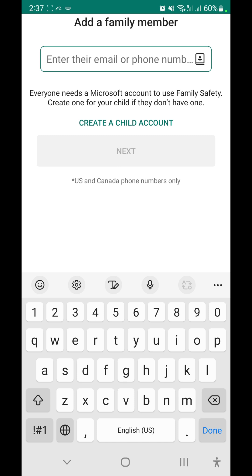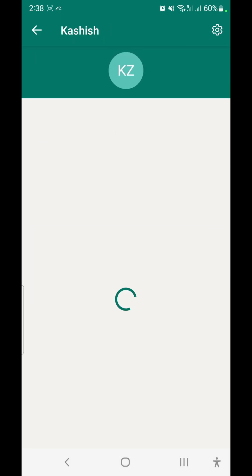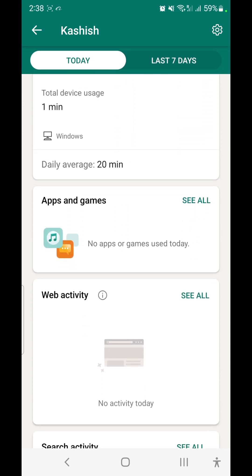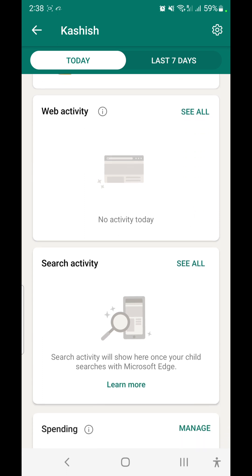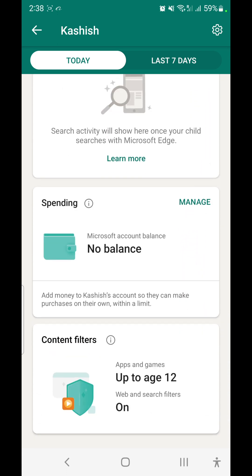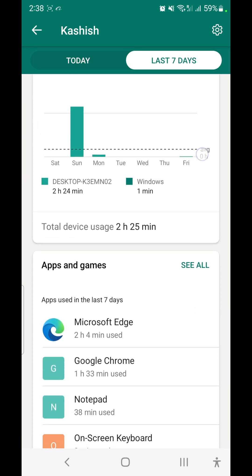You can also create a partner account where your spouse becomes an organizer. These are my kids' accounts. Tapping on a child's account lets me see their screen time, apps and games, web activity, search activity, and spending and balance. The content is filtered based on age — for example, up to 12 years — and Microsoft efficiently filters app and game content based on date of birth. You can also see a history of the last seven days.